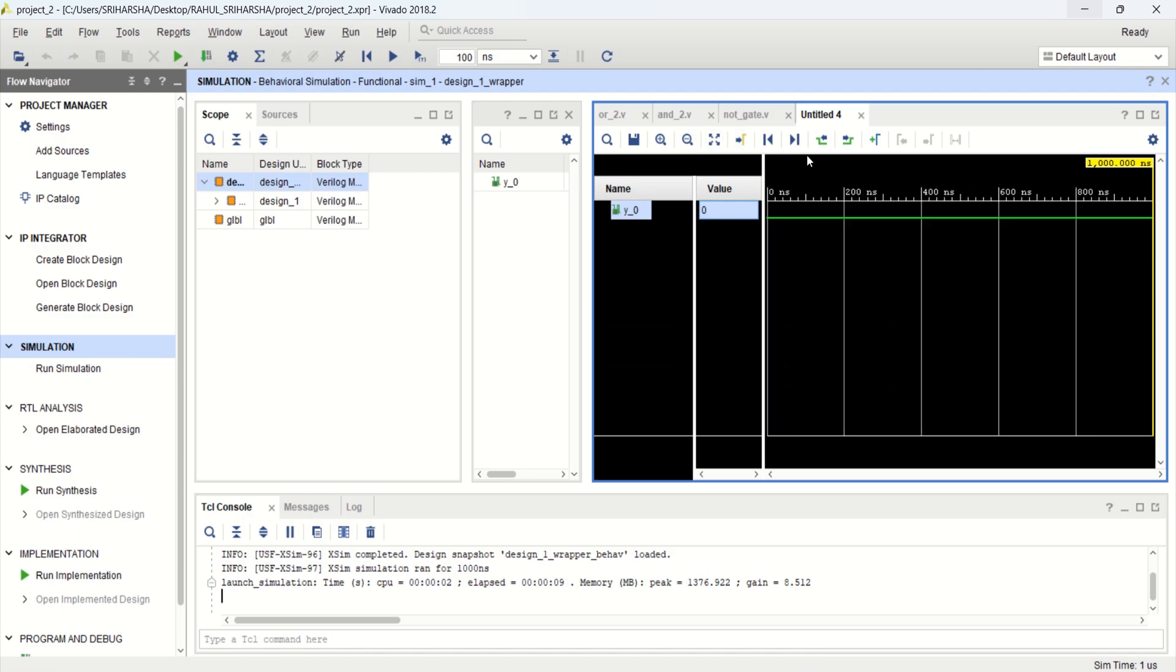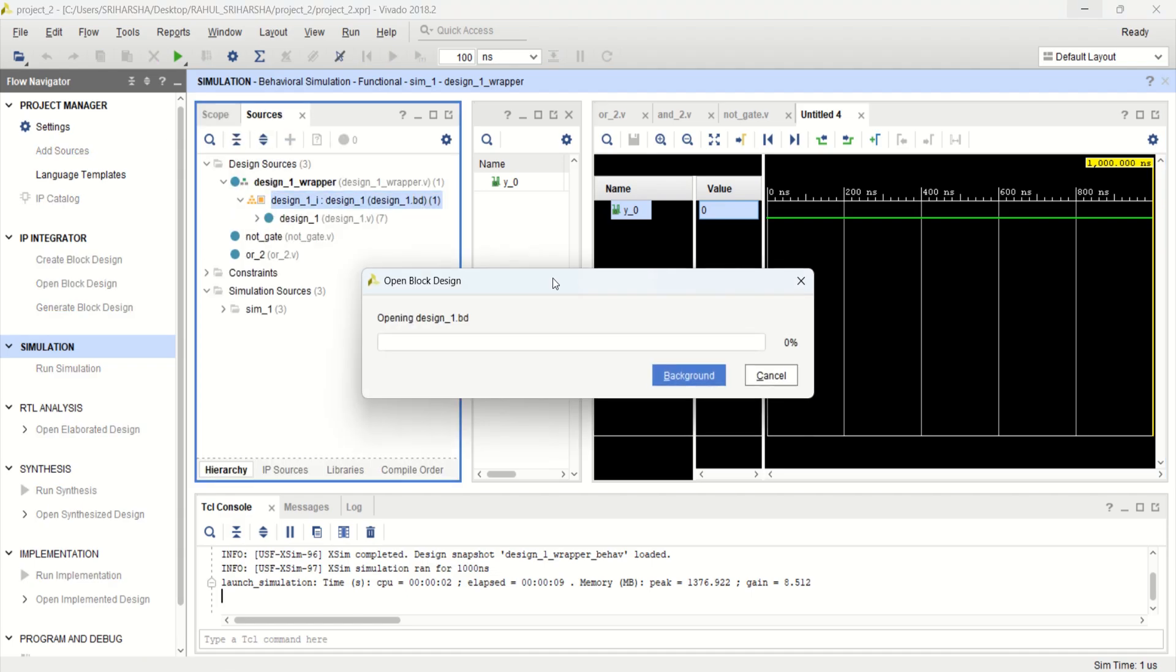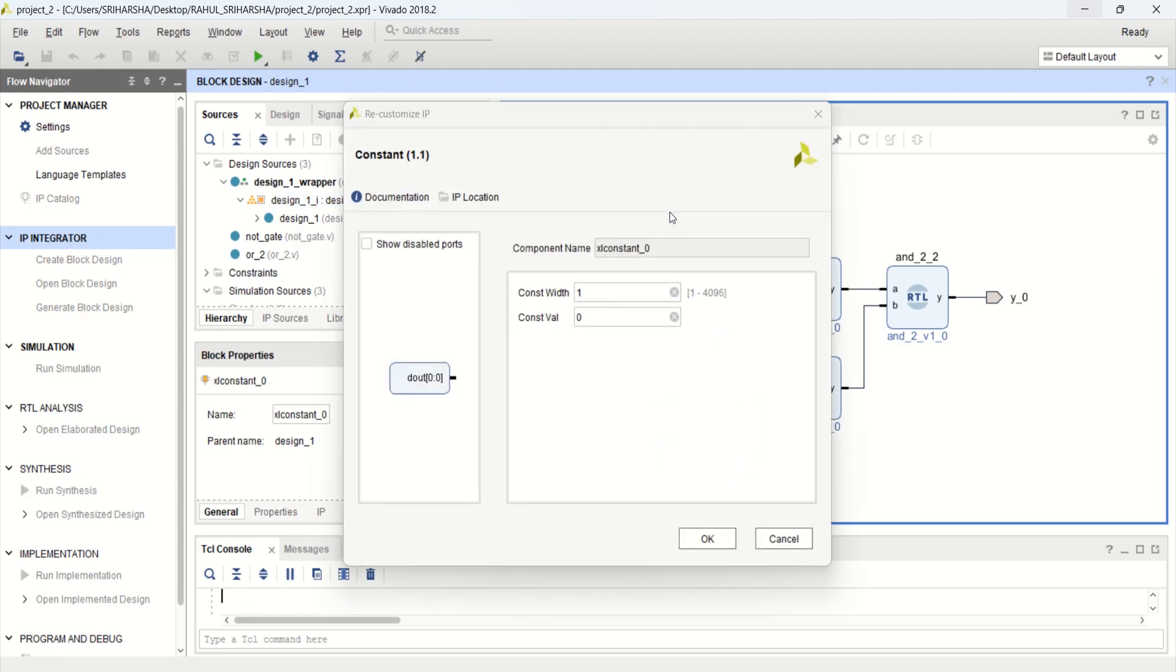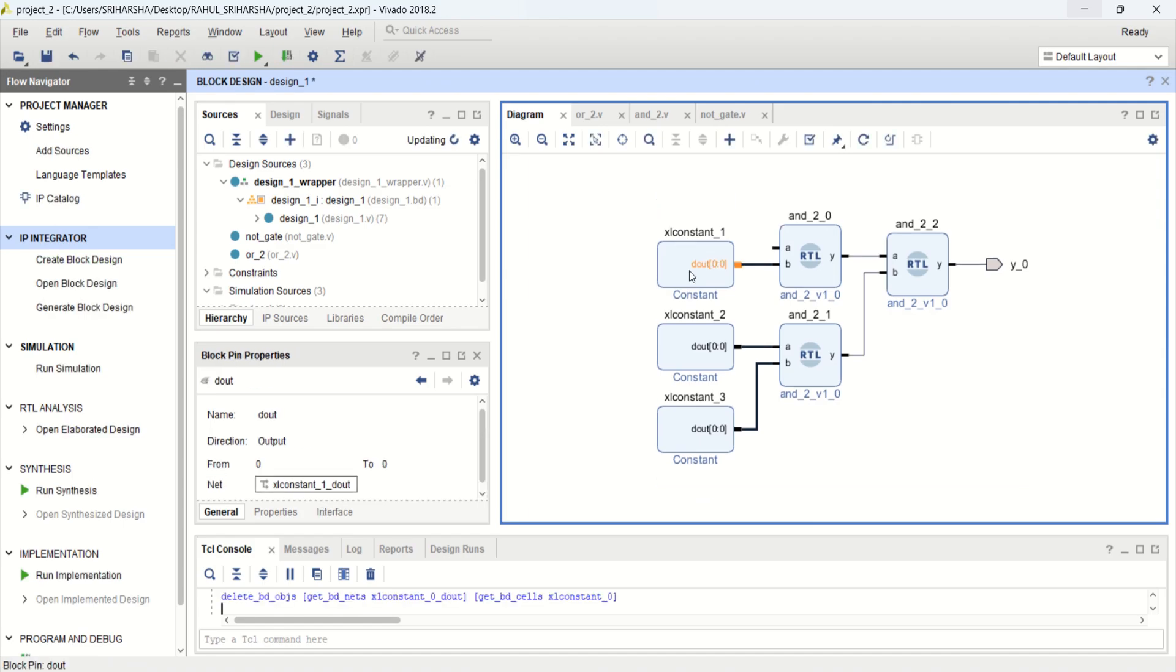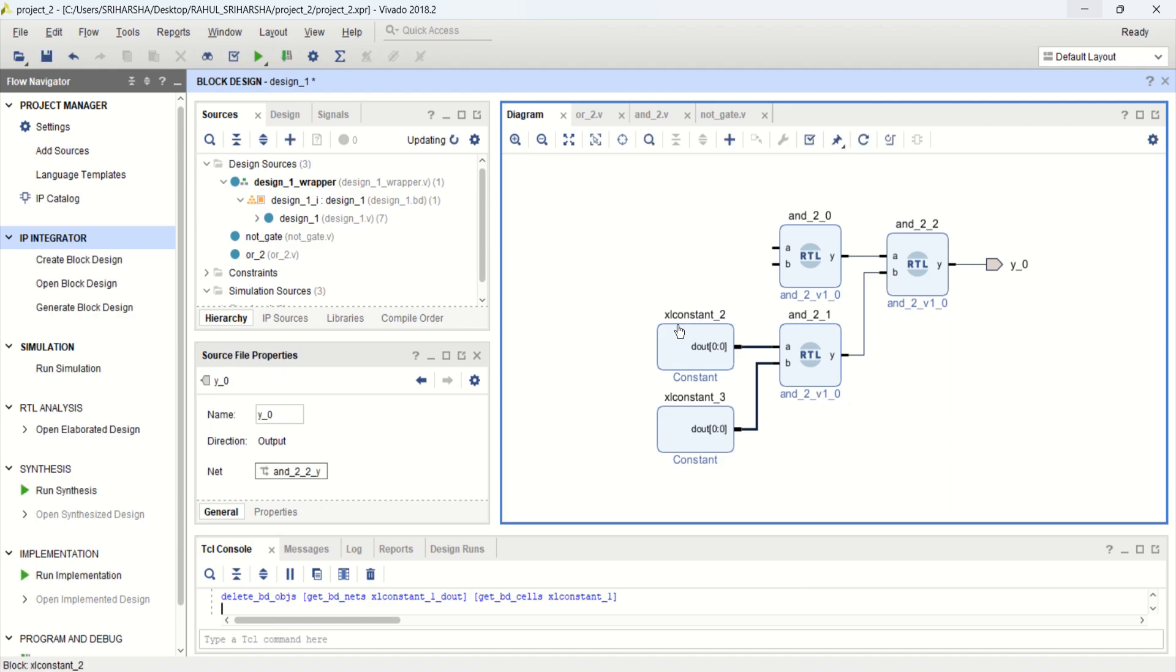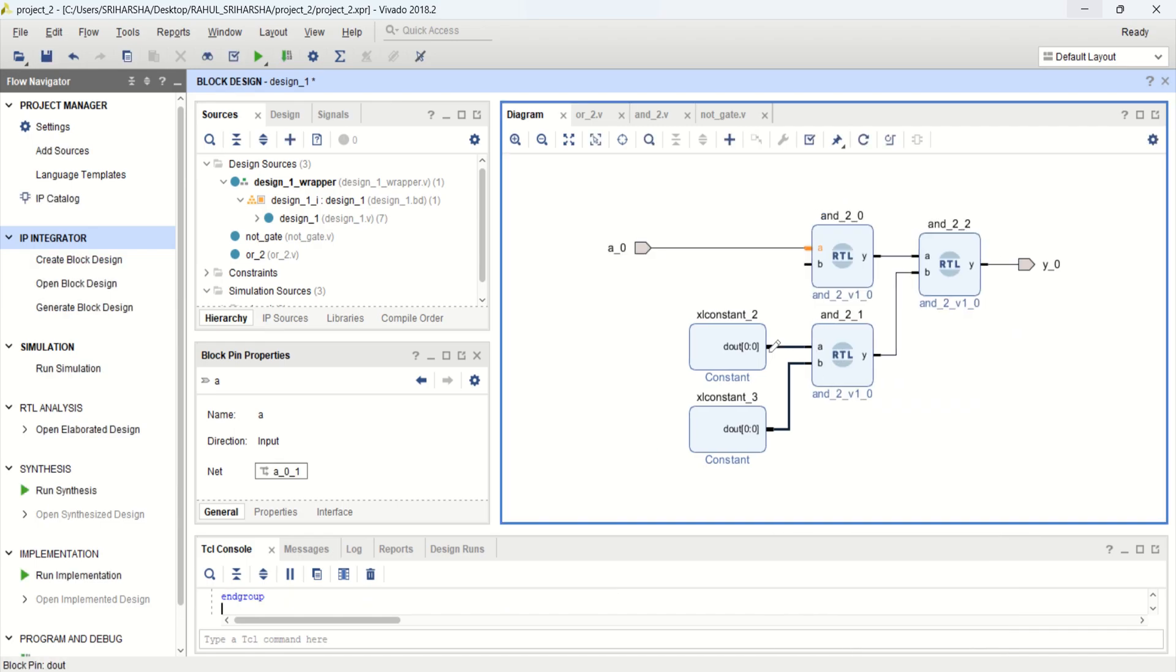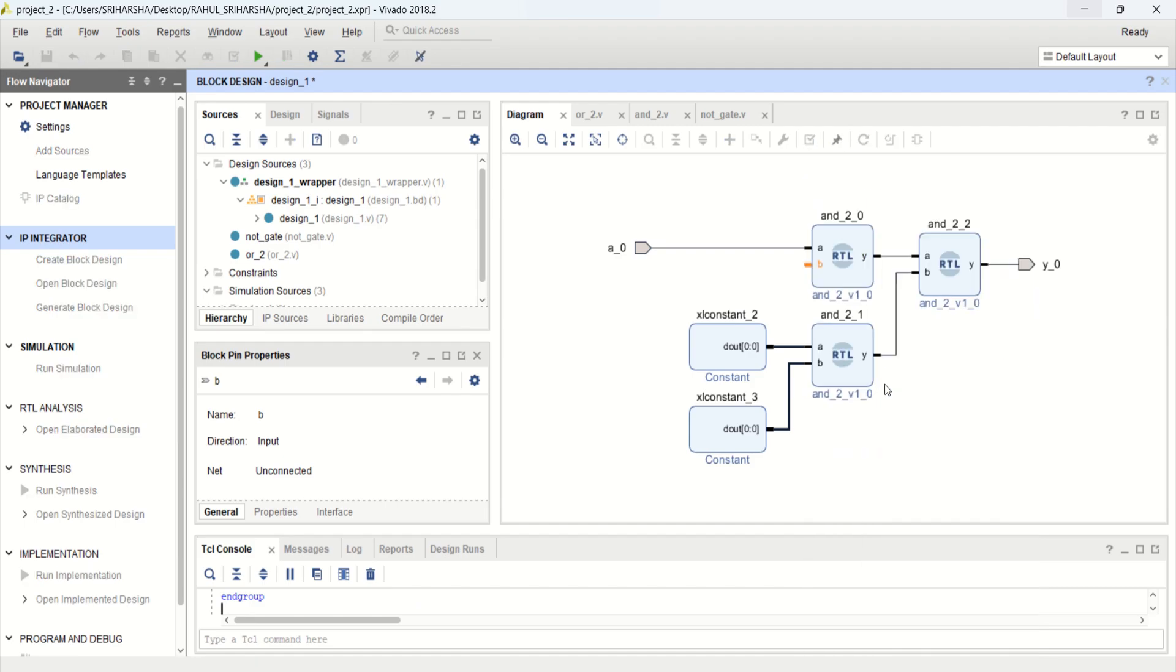There is also another method to verify these designs. Go to the sources, click on block level. Instead of using the constant for this gate, let me delete this. These two inputs. And make this as a constant value. And I want to have a user defined input. Make this as external. And this as also external. Now we have a circuit.